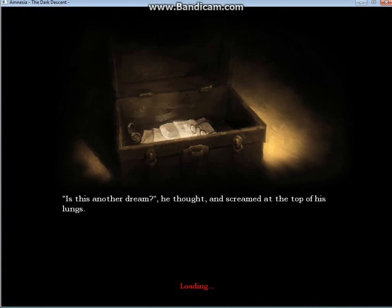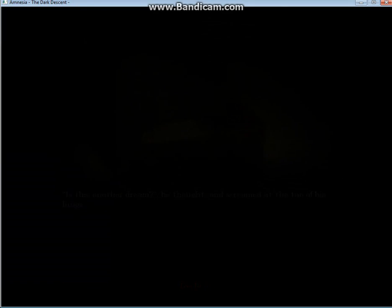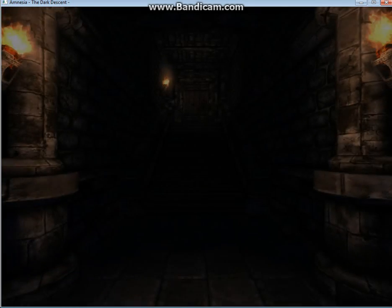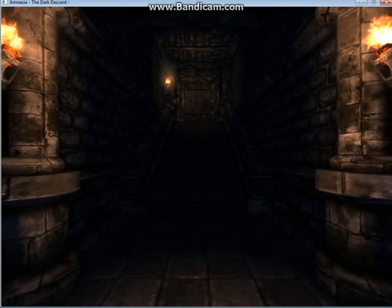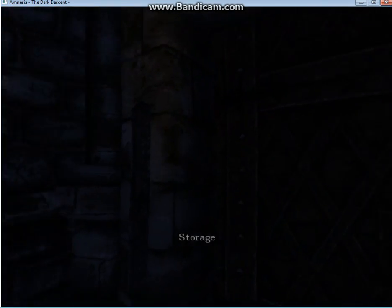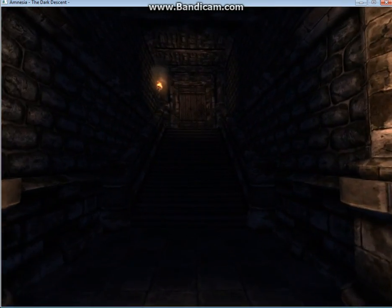Is this another dream he thought and screamed at the top of his lungs? Brings John Freeman to mind. So yeah, that's it for storage.